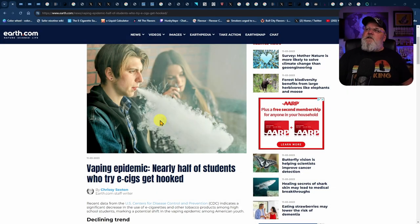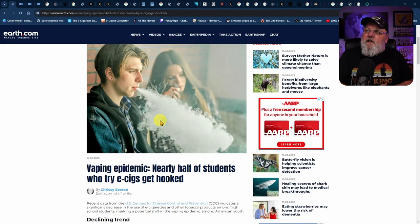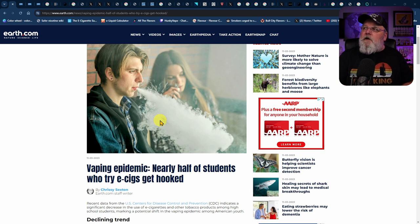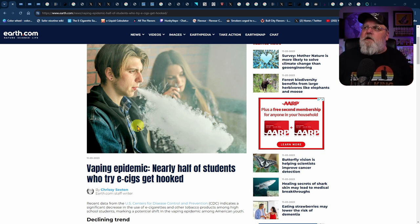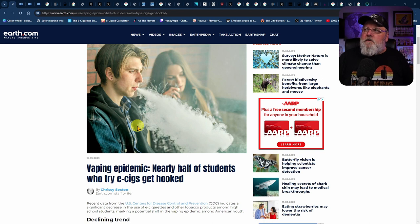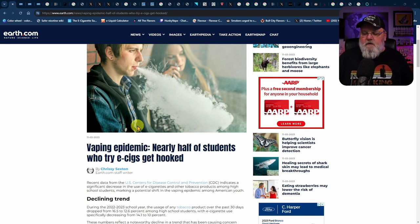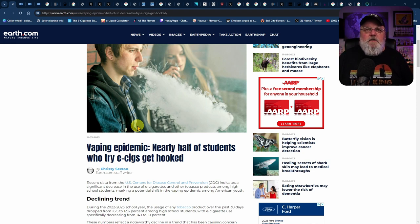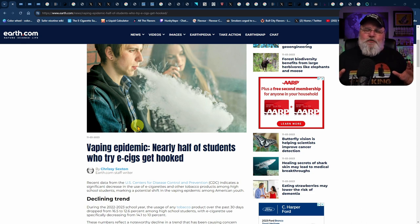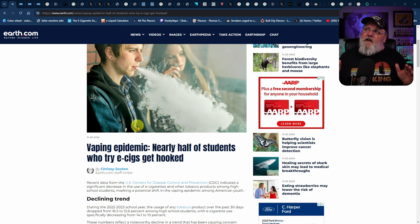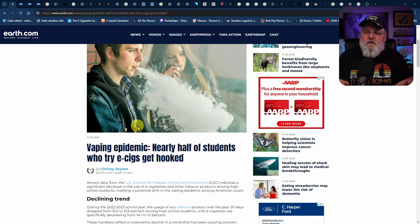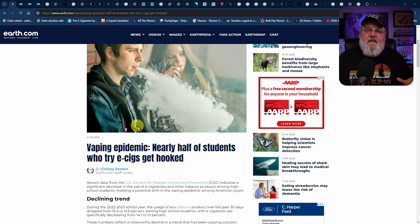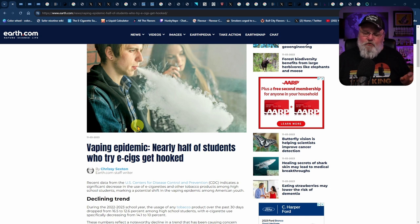Here's the article today. The title and current headline is Vaping Epidemic: Nearly half of students who try e-cigs get hooked. That's not what it originally was, but quite honestly, it's no better than what you had originally because you missed the point. The very first two words inside of this article headline, Vaping Epidemic, is a misnomer. It doesn't exist.